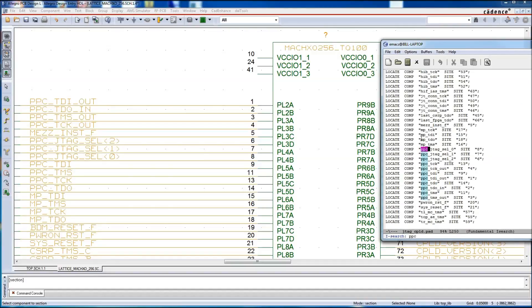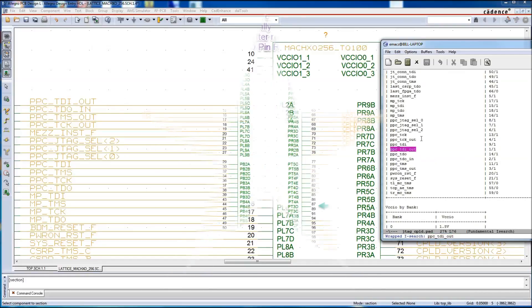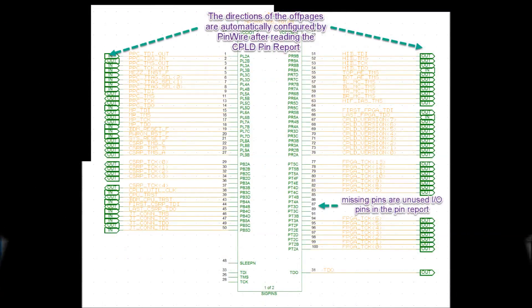And we'll find it in the pin report, and we can see it's PPC-TDI out. And here we highlight, the directions of the off pages are automatically configured by pin wire after reading the CPLD pin report. And the missing pins are those that were not used in the CPLD report.